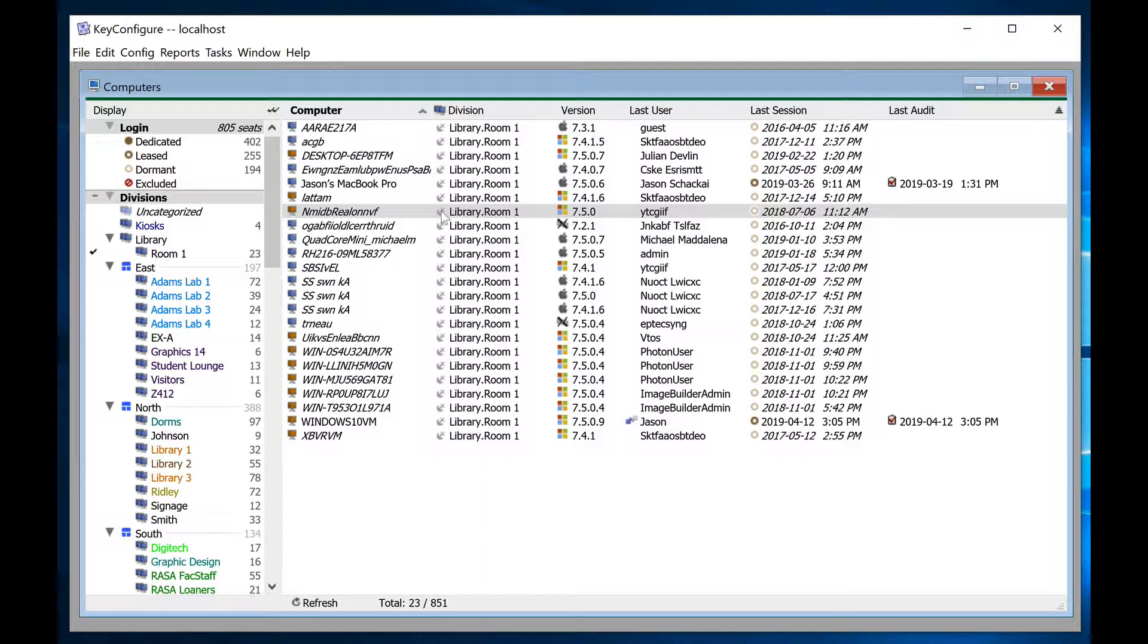This won't make any difference if all your divisions are being populated manually, but if you're going to use one of the automated division management options, be aware that anchored computers will be unaffected by rules and AD integration, which gives you an easy way to make exceptions to rule or Active Directory-based automation.